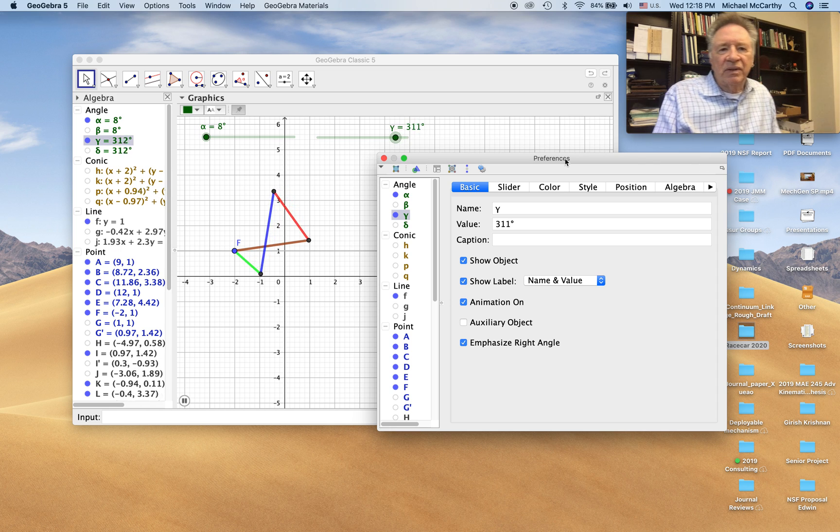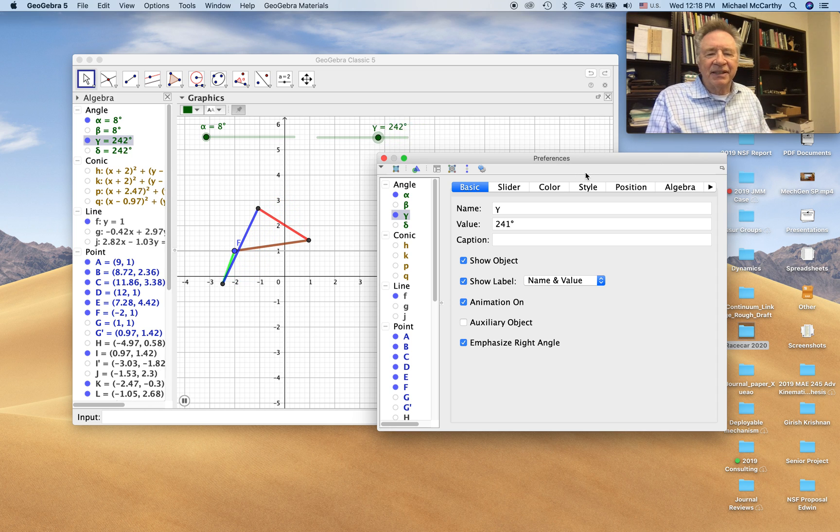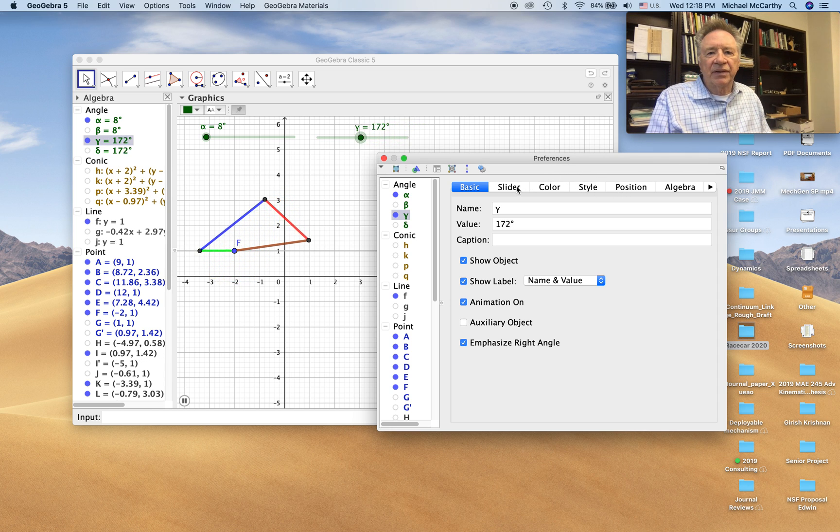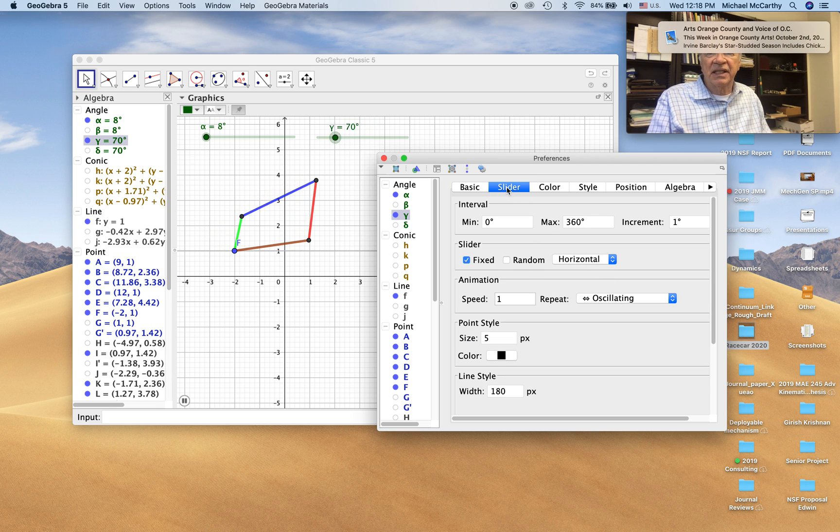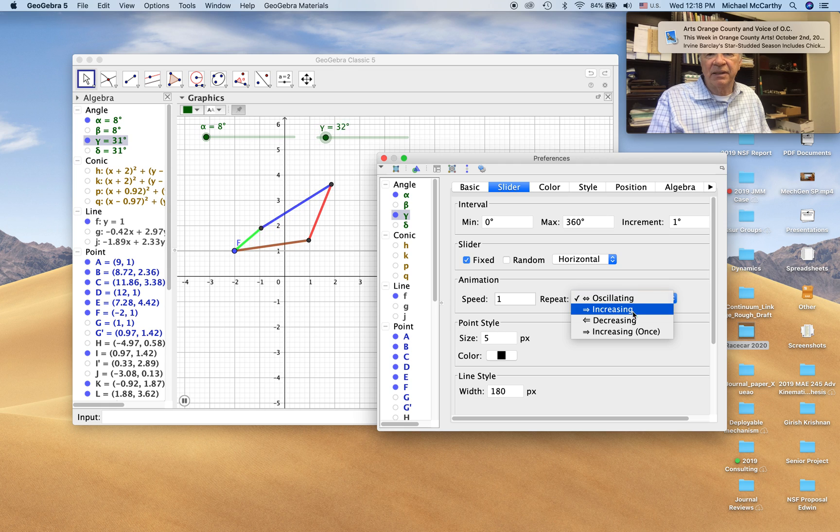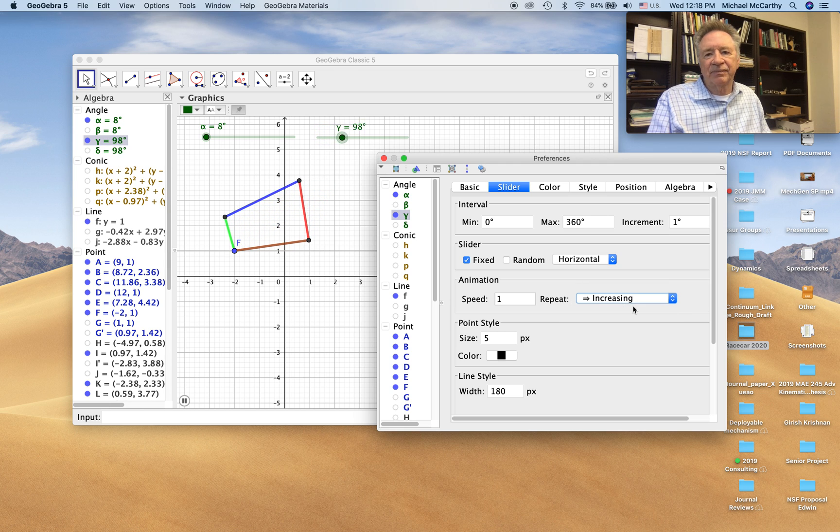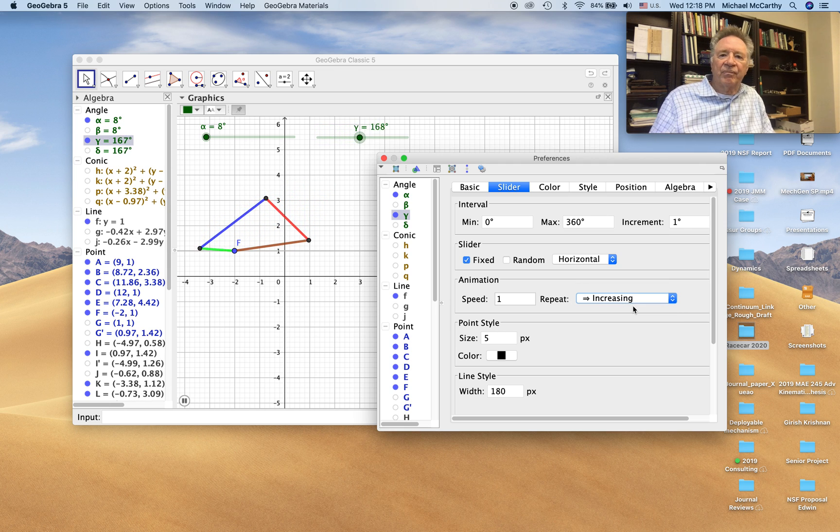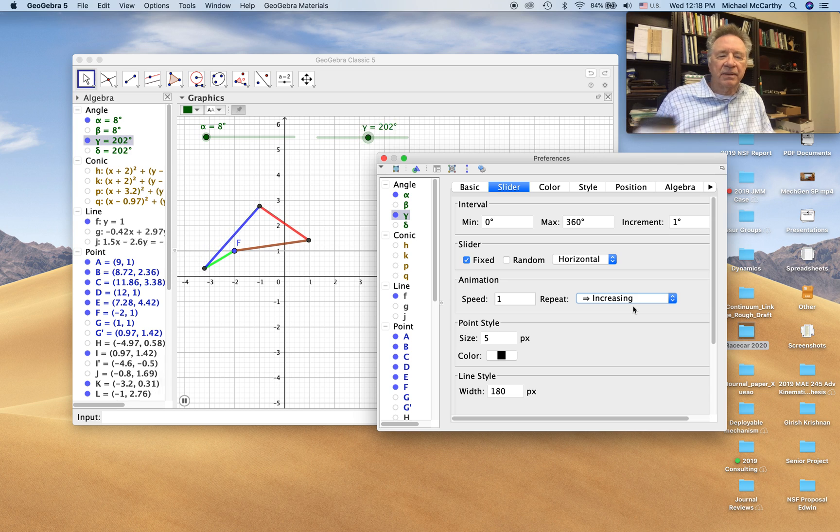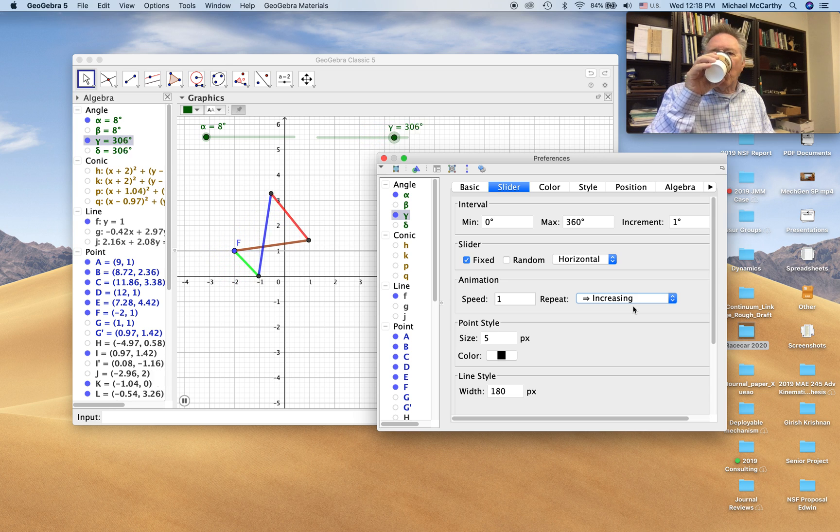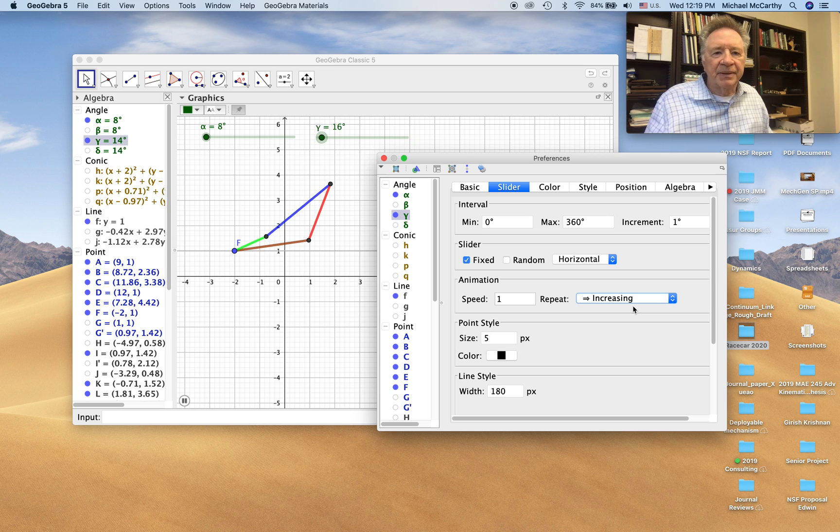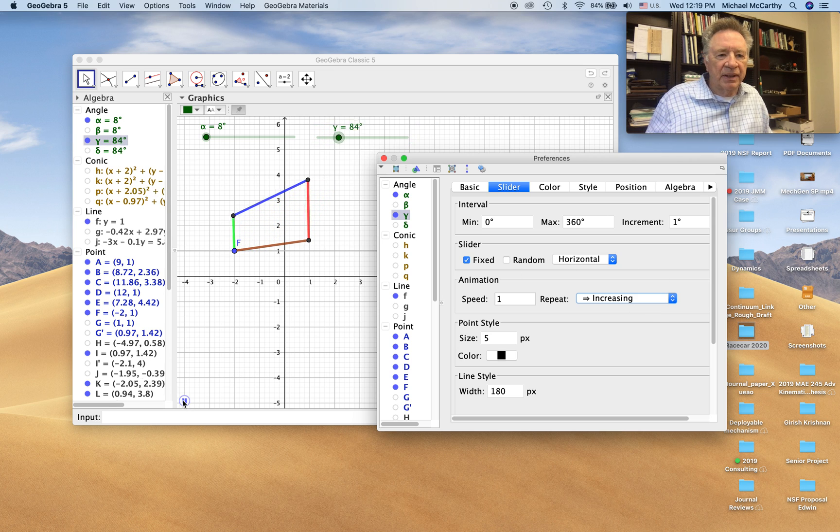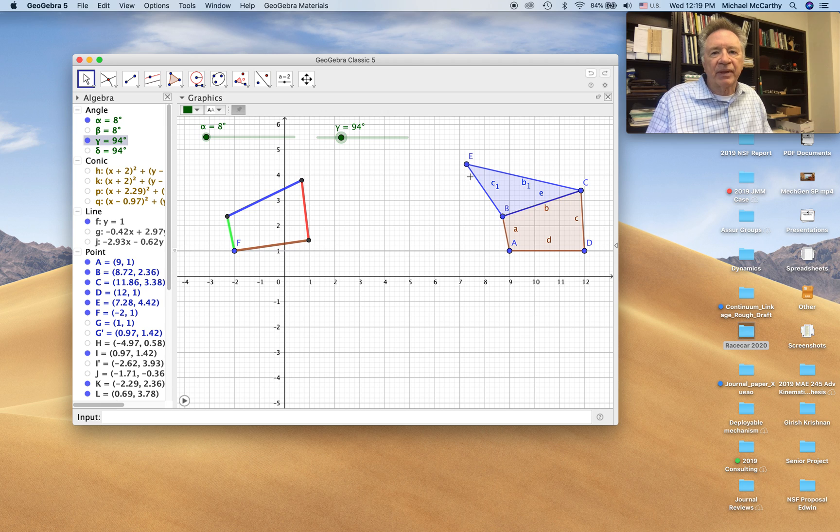Then you see, and it goes from zero to 360, stops and reverses, goes in the other direction. We can change that by selecting slider, and then changing oscillating to increasing. So there's a little controller down at the bottom.